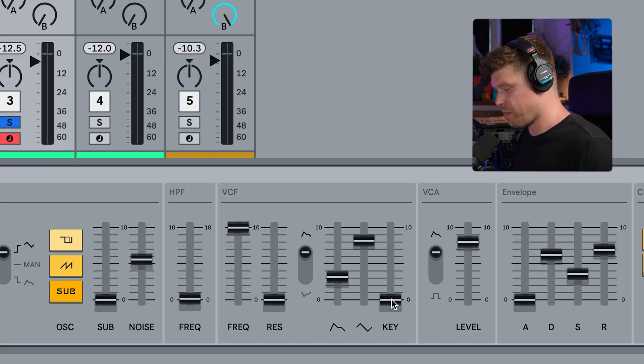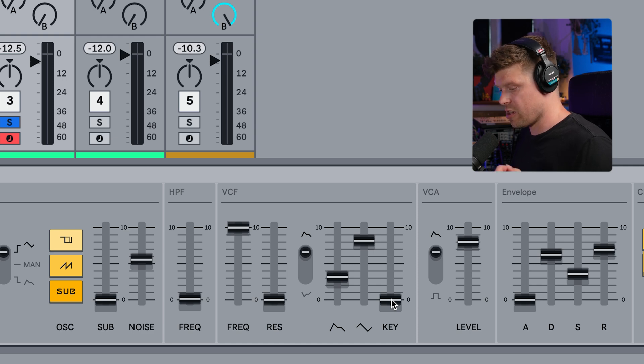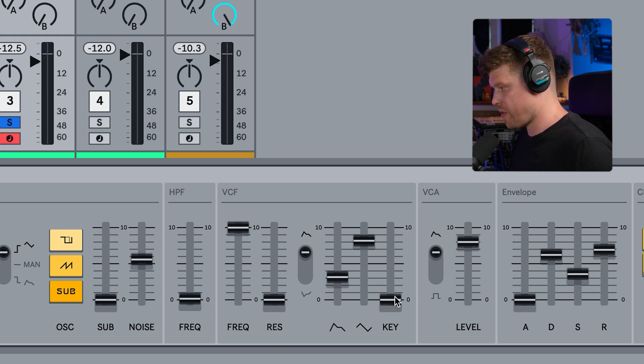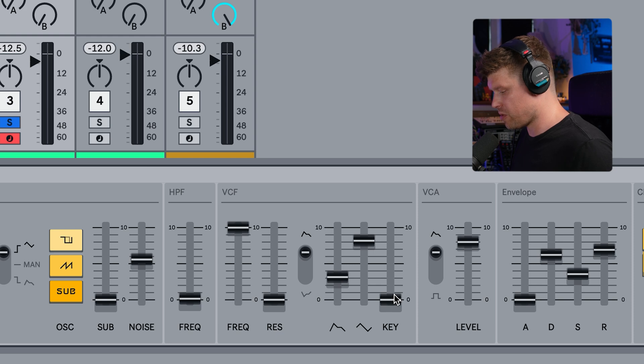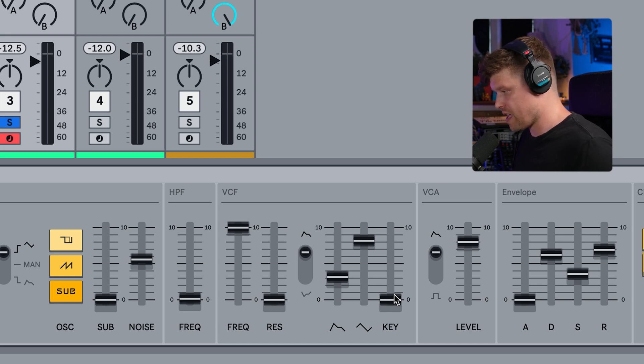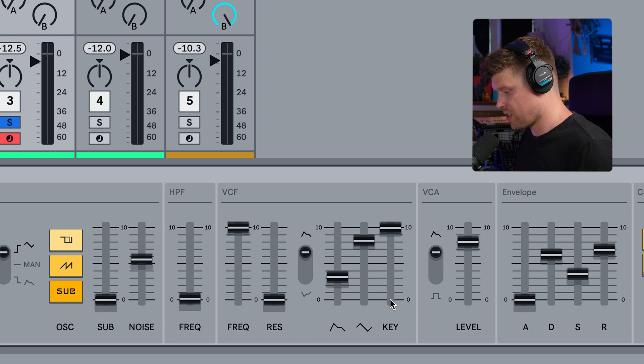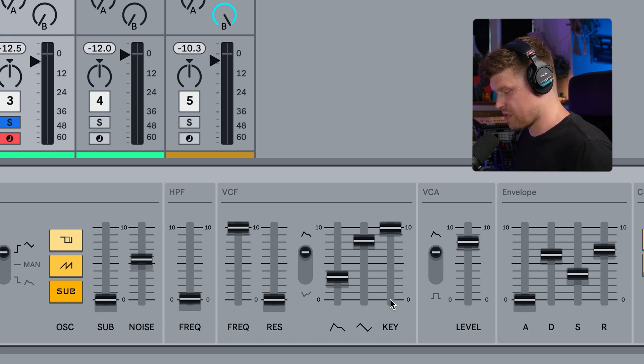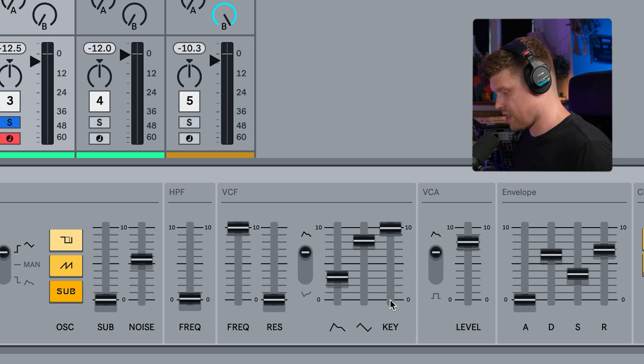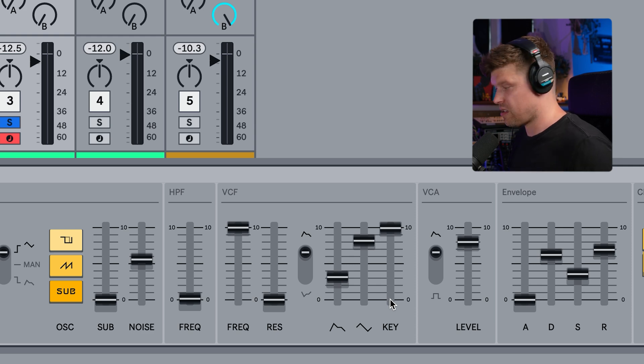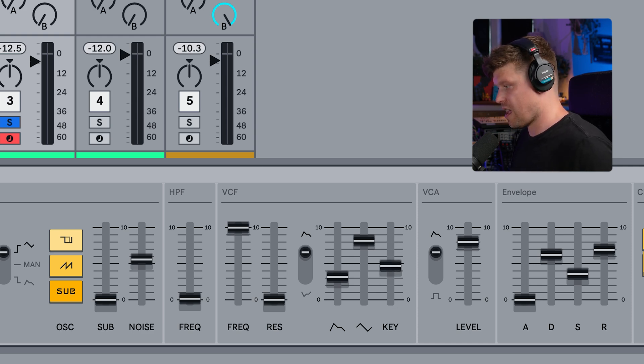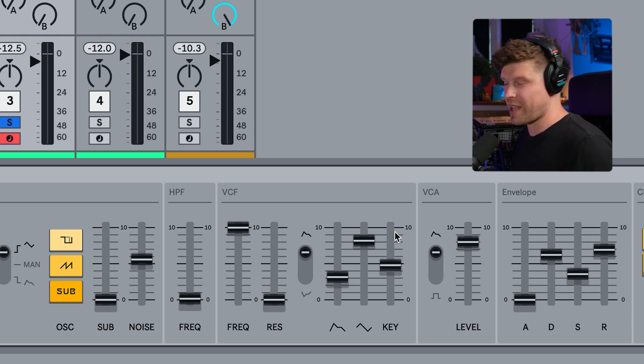Next up is key, which stands for key tracking on a filter. This basically means the higher you play up on the keyboard, the more the filter will open up. So the filter changes depending on which note you're playing, not just playing the same place. If we have it all the way down, the filter will stay the same no matter what you play. If we put it all the way up to 100%, the filter follows your notes exactly. Higher notes mean brighter sound. Lower notes mean darker sound. And if you put it halfway, you get a mixture of that.